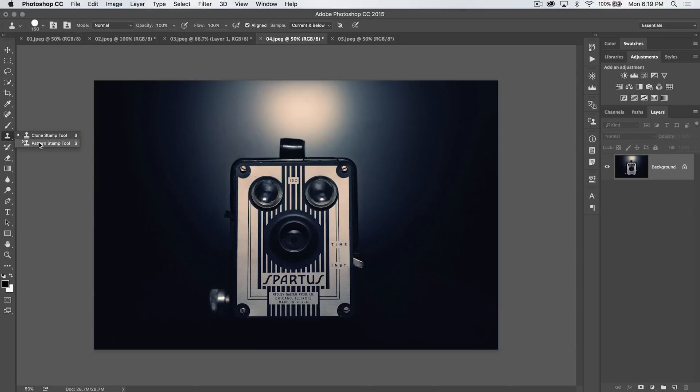The pattern stamp tool doesn't do much of anything, but it's so little we're just going to throw it in with the clone stamp tool. So the clone stamp tool, here's how it works.